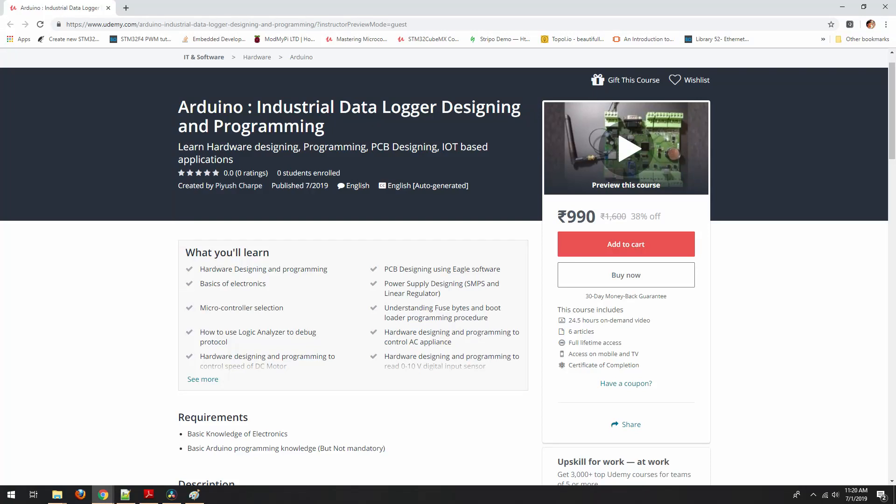Hi, welcome to the course Arduino Industrial Data Logger Designing and Programming. This is Piyush Sharpe and I am your instructor for this course.